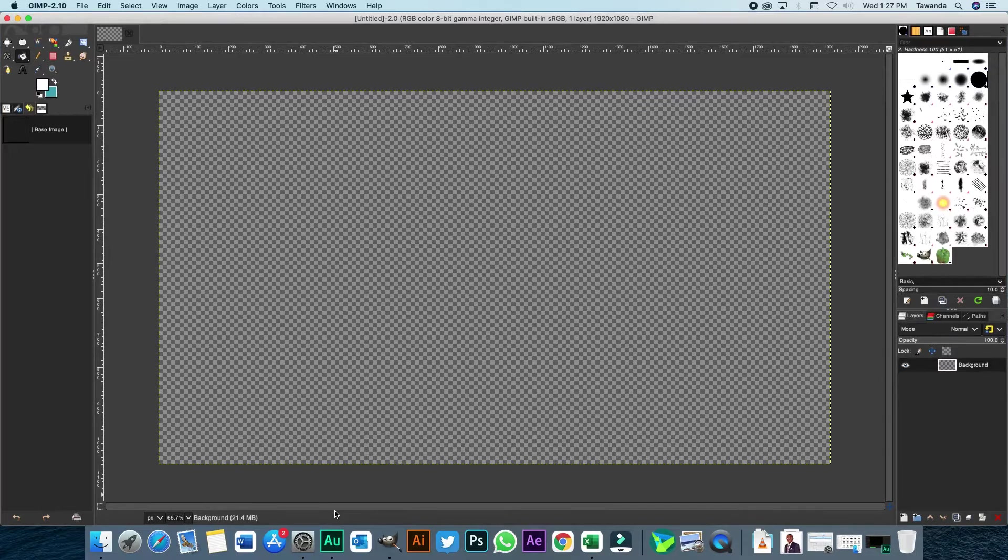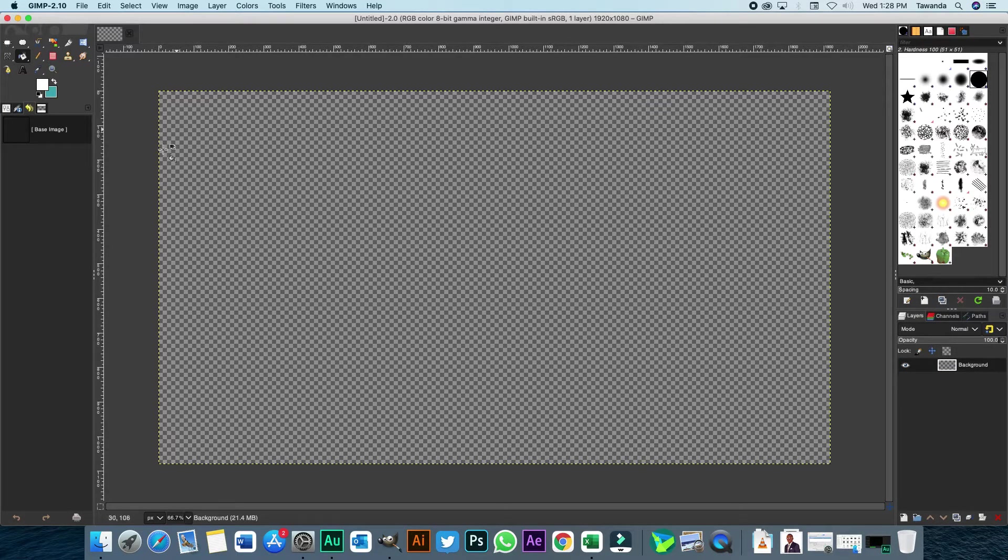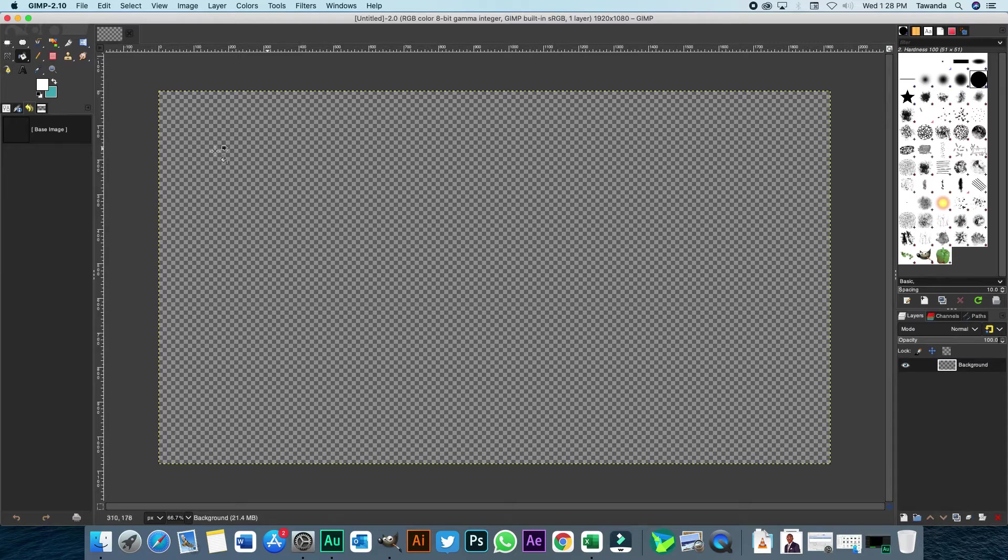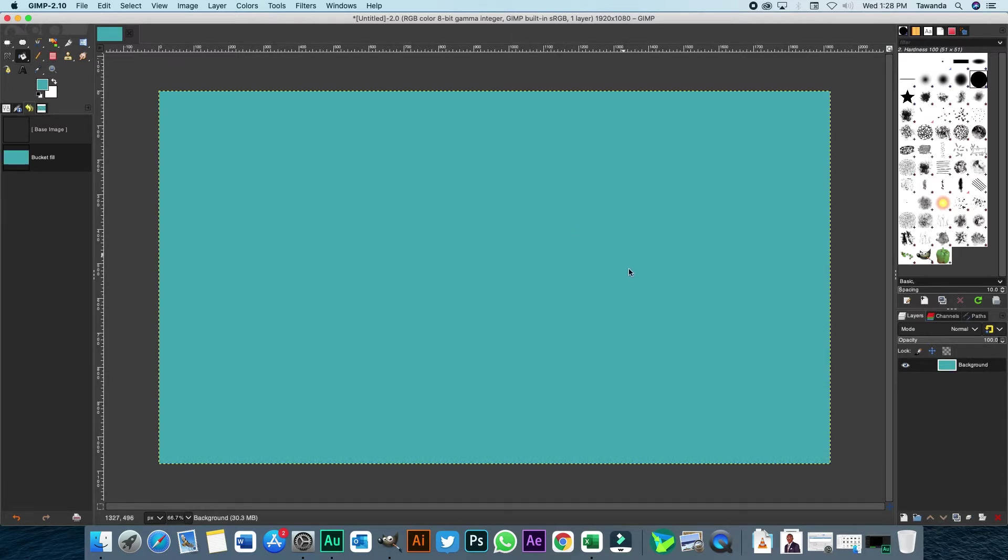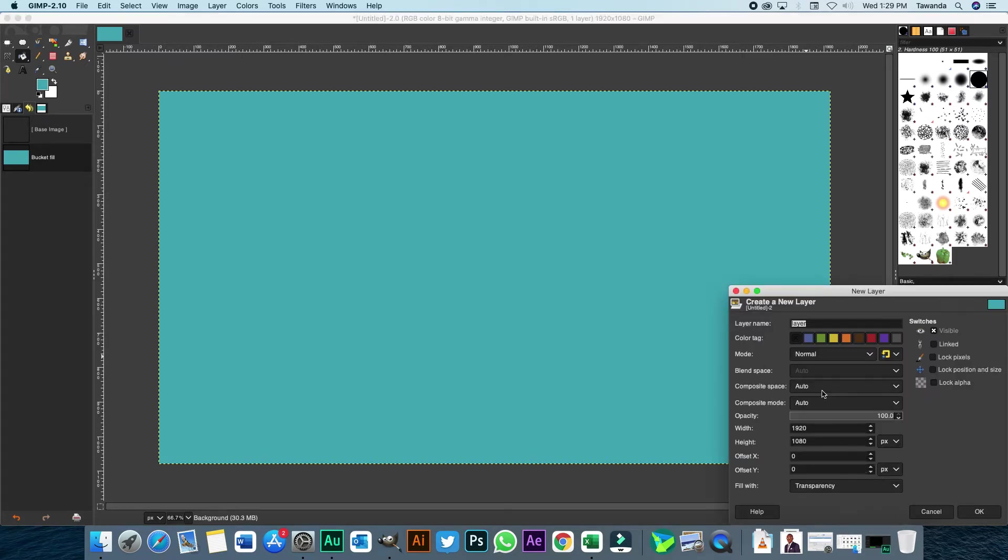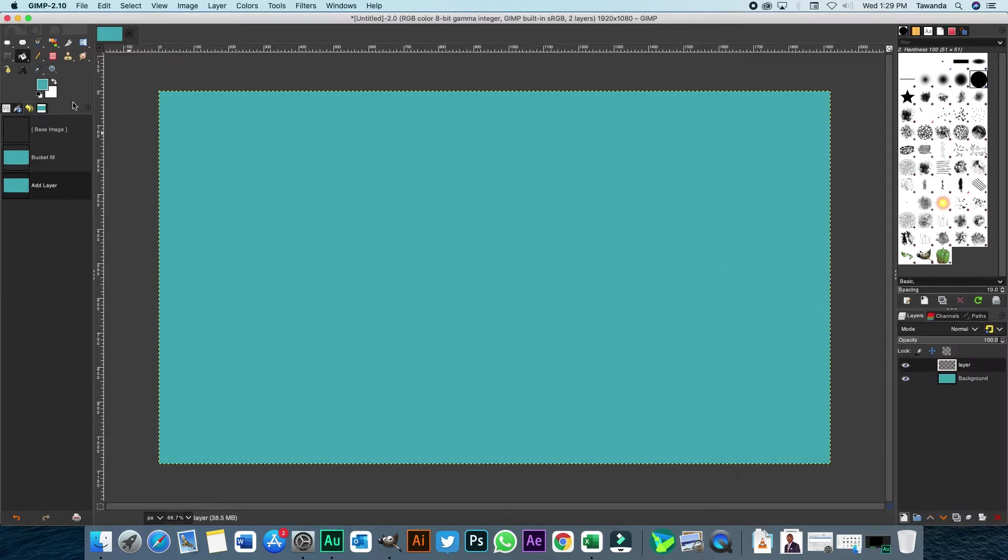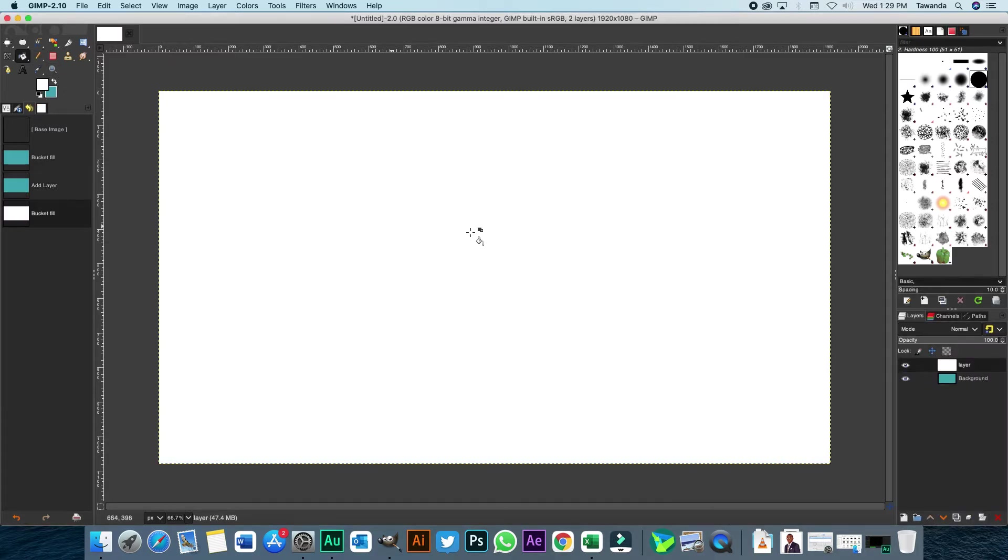As you can see, I've already opened up GIMP and right here I have a transparent background. So the first thing I'm going to do is color that in. I'll pick this blue color here. And then I'm just going to create another layer and color that in with white. So let's bring back the blue layer on top.